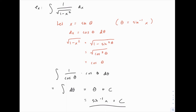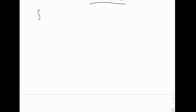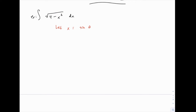Now let me show you a similar but slightly different problem. We want the integral of the square root of 4 minus x squared. Notice the similarity: we still have the square root of something minus x squared — earlier it was 1 minus x squared, now it's 4 minus x squared. This is already suggesting a pattern for when trig substitution is appropriate. We're going to let x equal something with sine of theta, but pause and think about what needs to change compared to the last example.